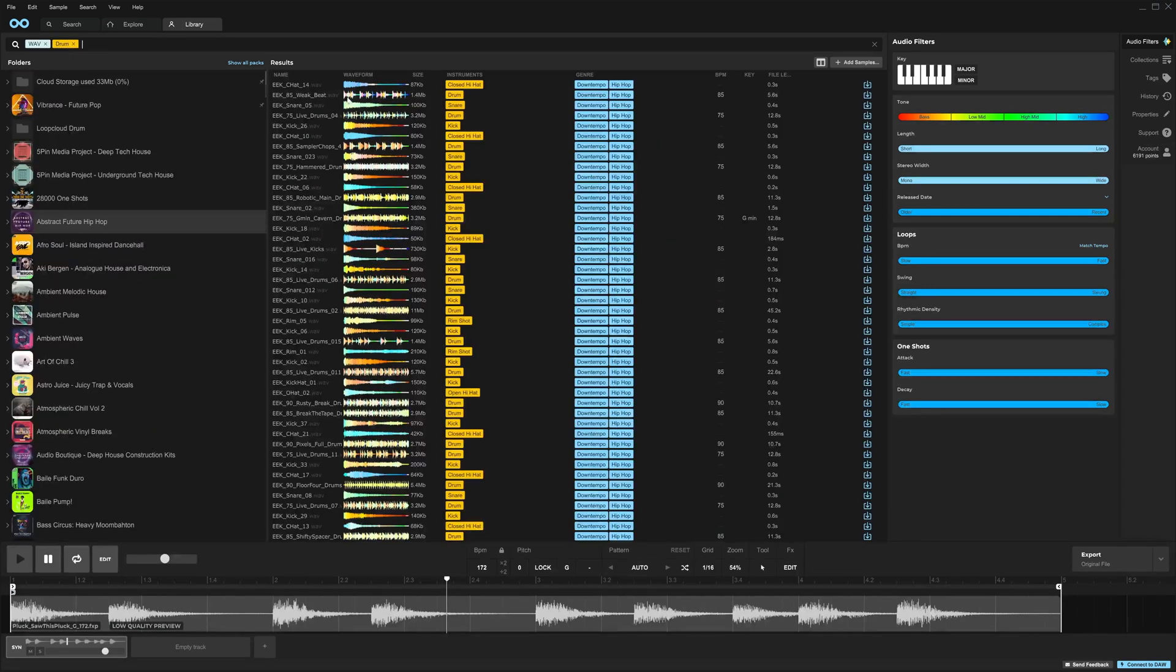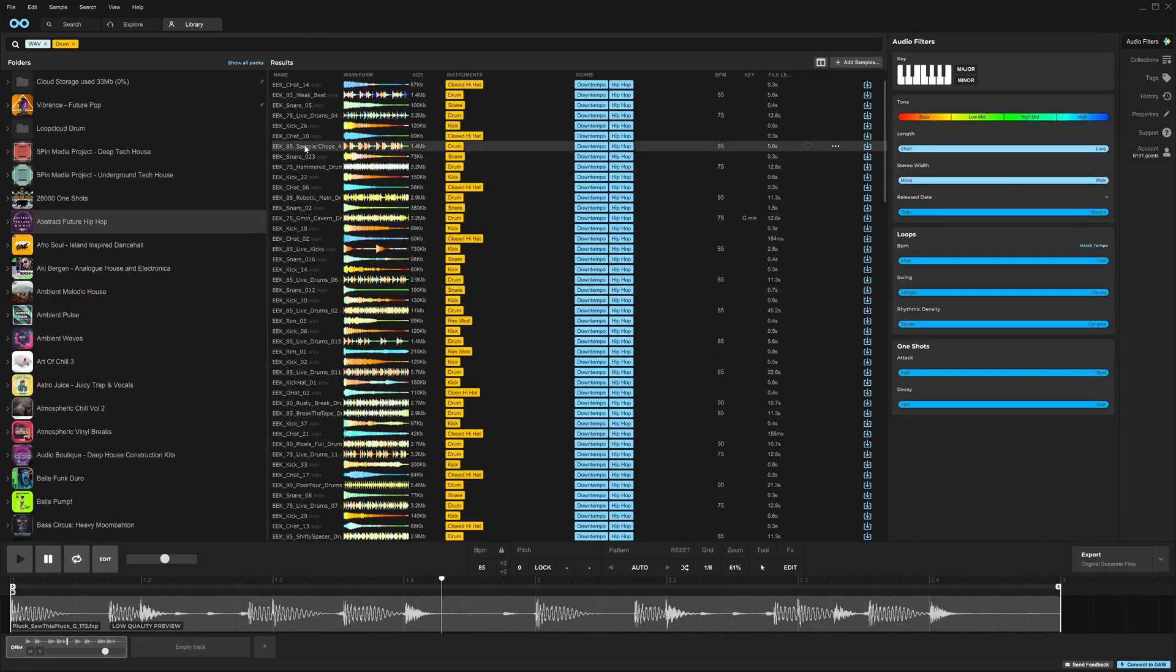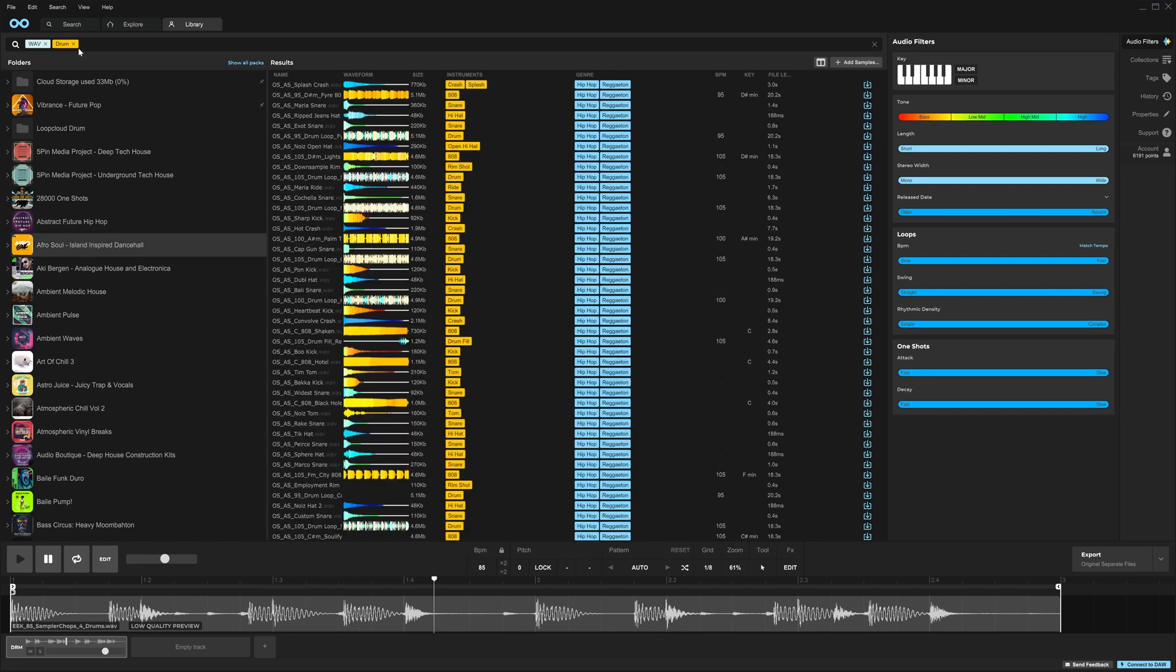it will show me all of the drums inside of that folder. So I can easily just load one up. Now, if I select a different folder, I will keep all of my search parameters up here on the top and just see those inside of that folder.